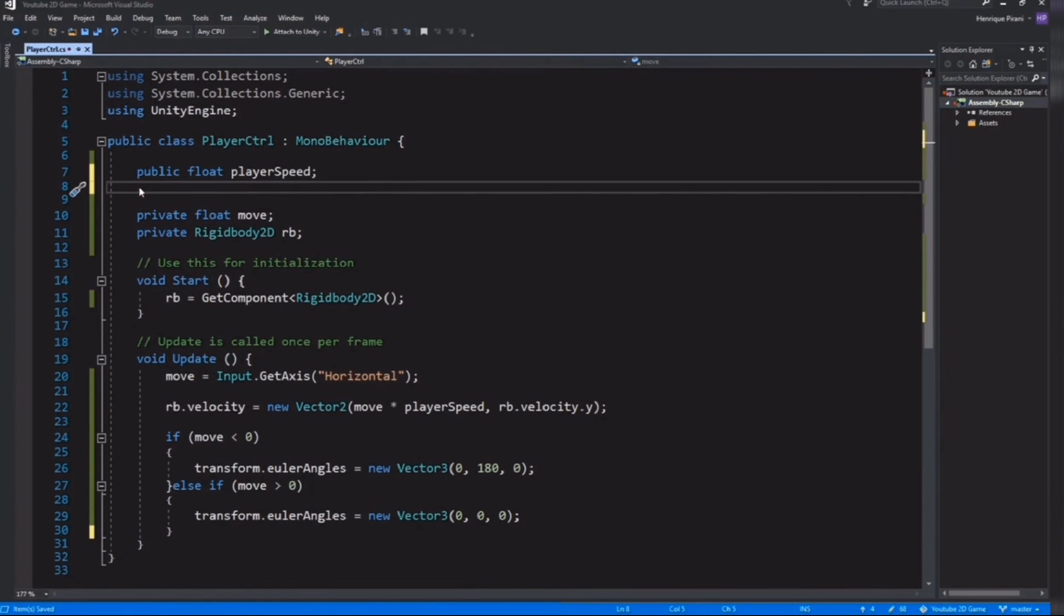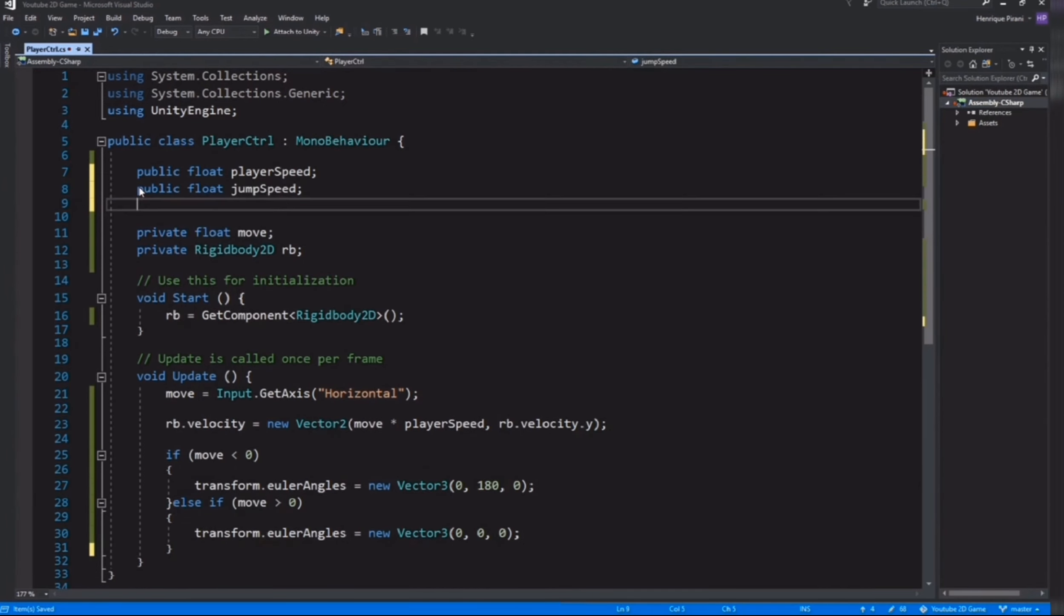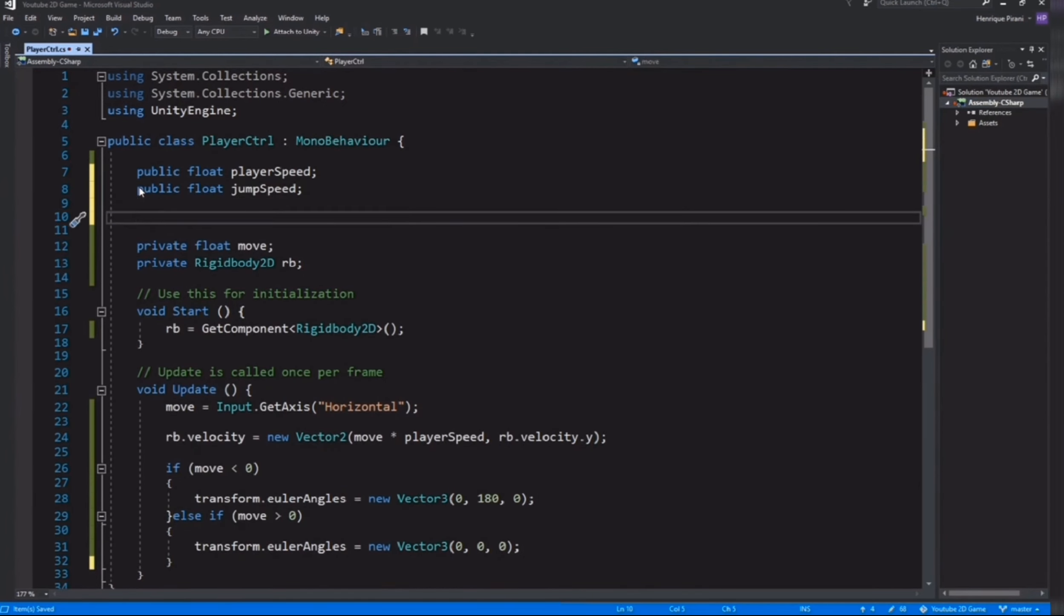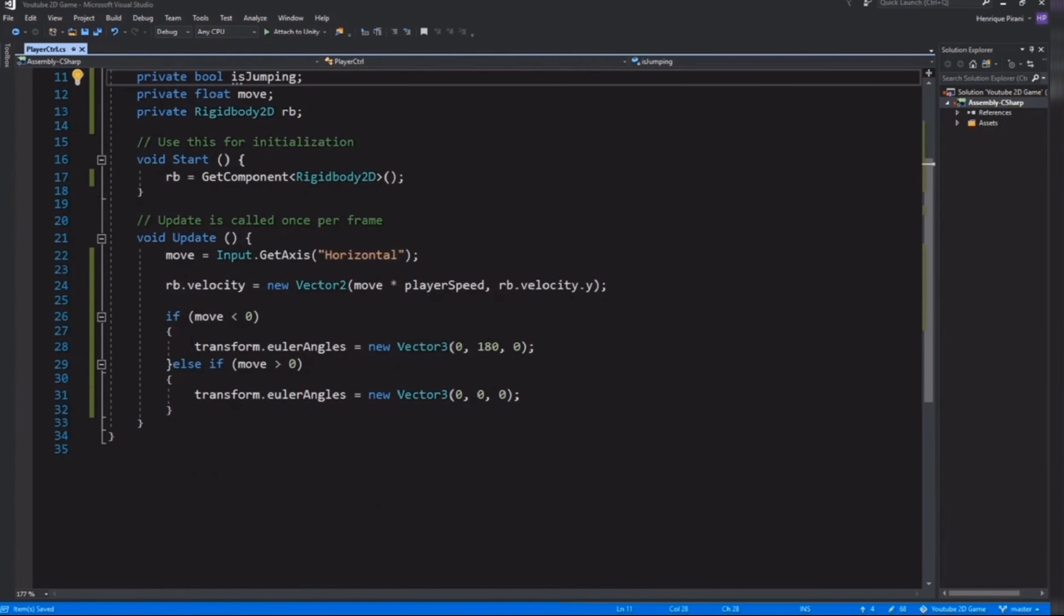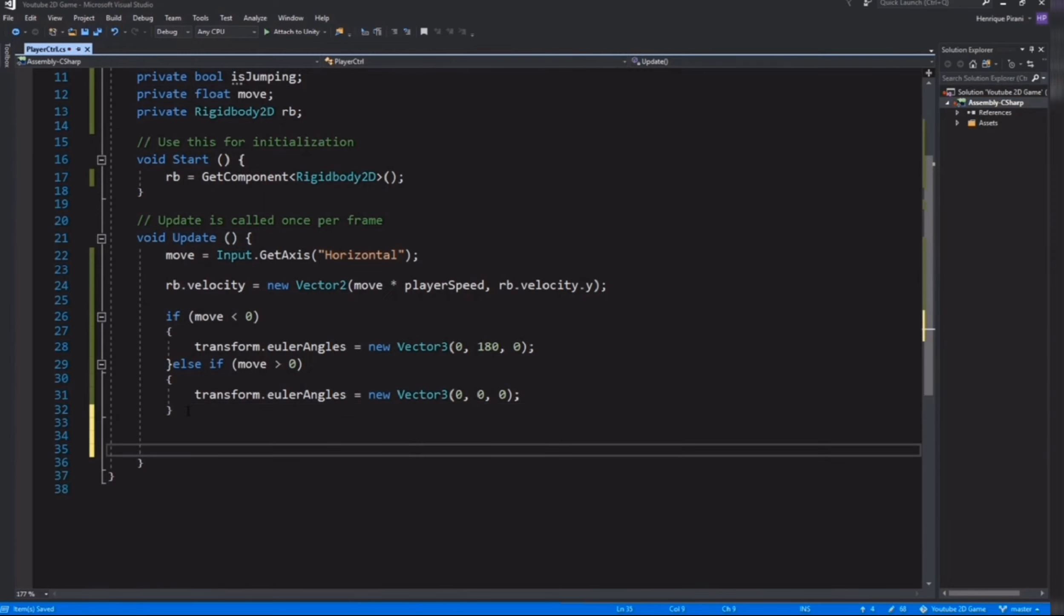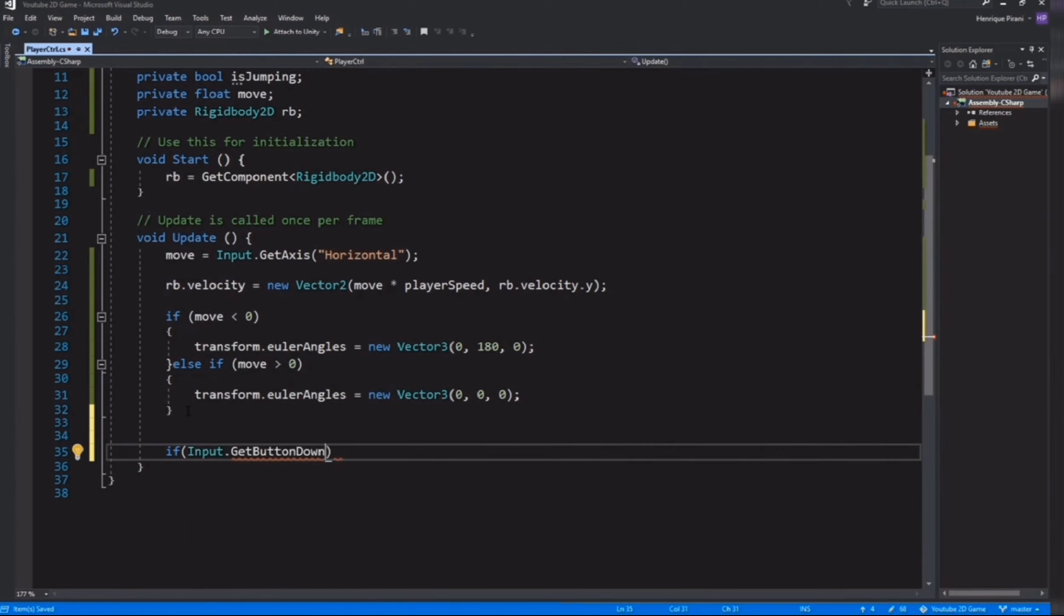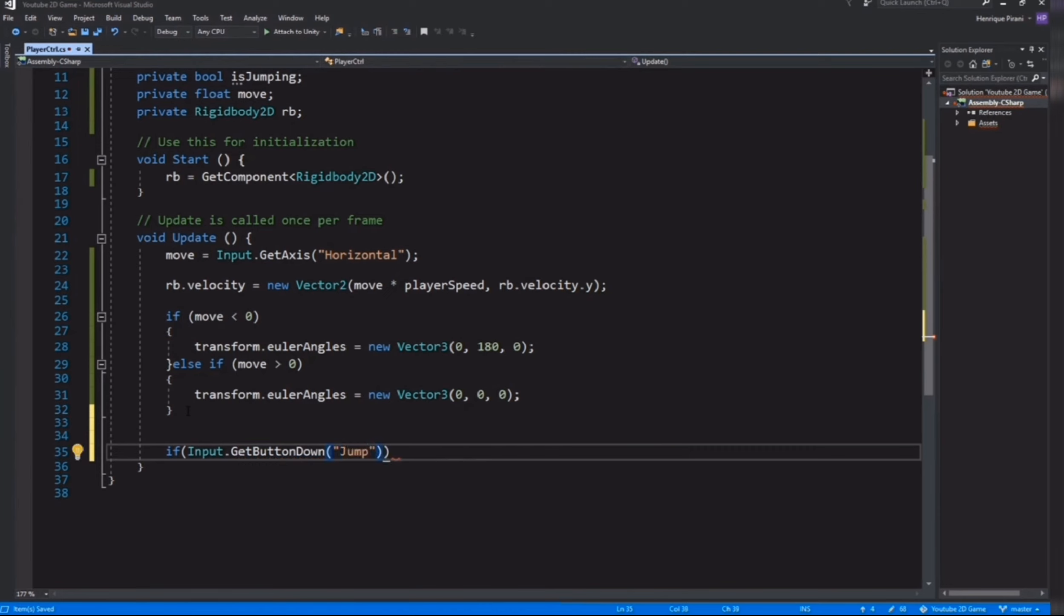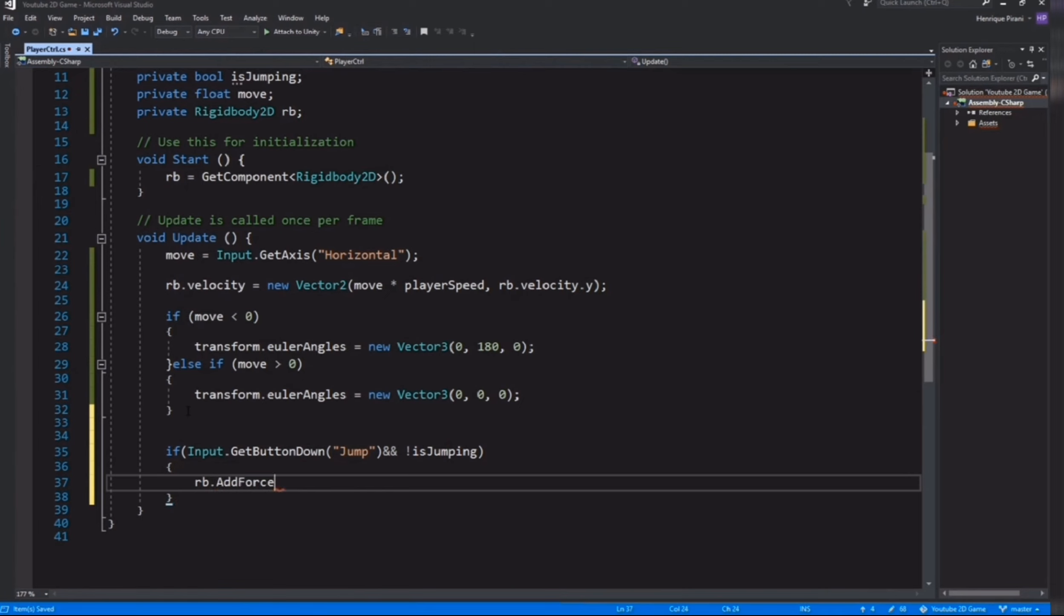Now let's start creating the jump. For that we need two variables: public float jumpSpeed, then private bool isJumping. To make our player jump we need to add force to our Rigidbody. Let's create a condition. If Input.GetButtonDown, we're going to call the Jump button, and isJumping is false because we want him to be able to jump only once.